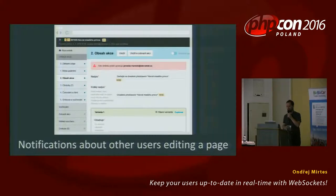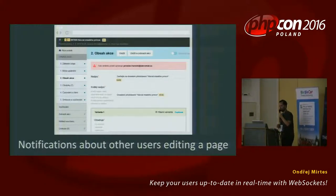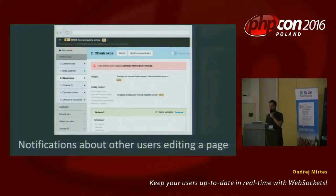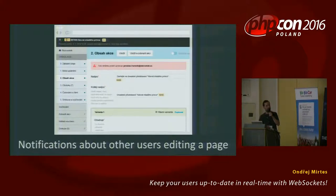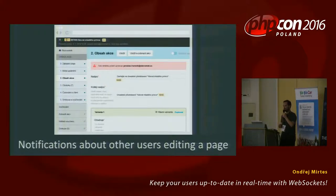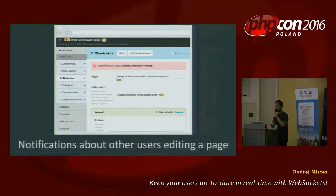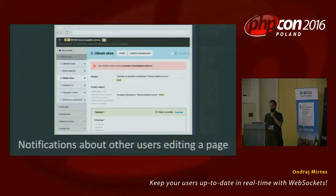Last but not least, I implemented a simple extension of our administration that shows when someone else is editing the same web page, so you can be more careful not to overwrite each other's changes. It was an additional challenge because our application runs on multiple servers, so I had to solve horizontal scaling between them. When one user connects to one server and another user connects to another server, they can see each other — the servers not only talk via WebSockets to browsers, but also between themselves forwarding messages.